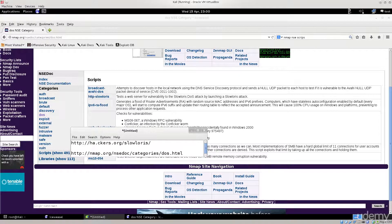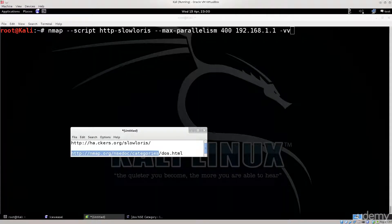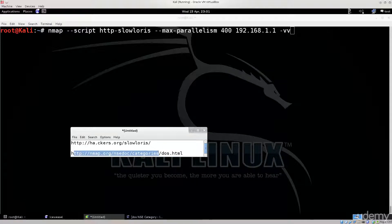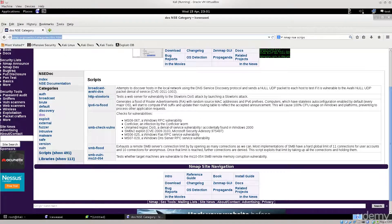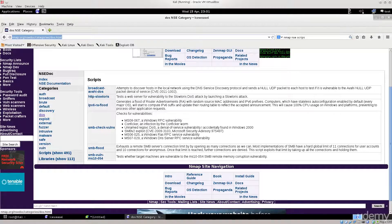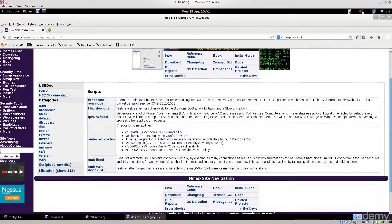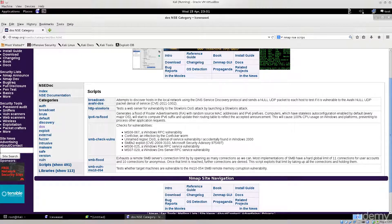This is the nmap website where you can find all the scripts, as I've shown in previous tutorials covering footprinting and scanning servers for vulnerabilities. You can find scripts by category and see what each one does. What we want is the DOS category — denial of service — which lists scripts that scan for vulnerabilities related to DOS attacks.